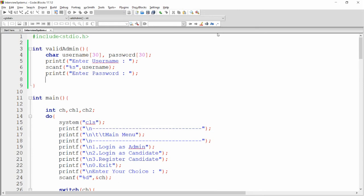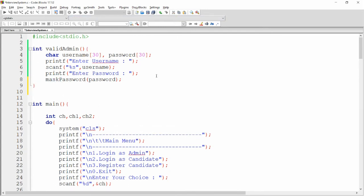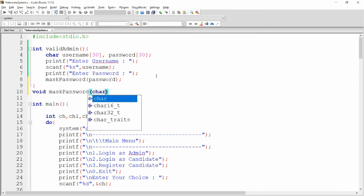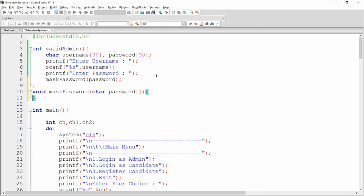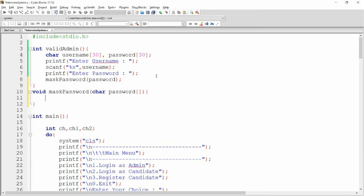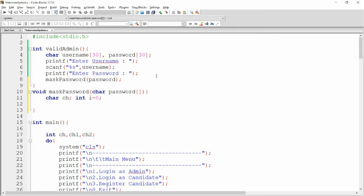The same way I want to ask for the password, but I want to mask it — whenever the user presses any character, I want to display only an asterisk, not the actual character. So I'm passing the password variable into a function called mask_password. Now I need to create that function. I'm creating mask_password here, declaring the password array variable and two variables: character ch and integer i equal to 0 as the index.